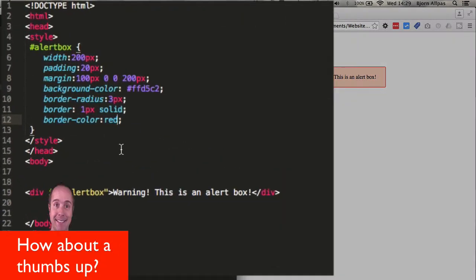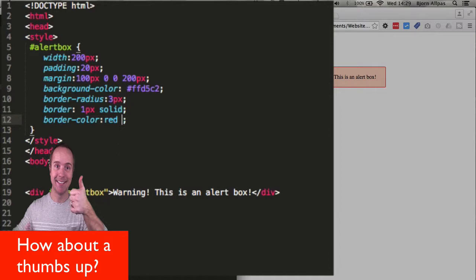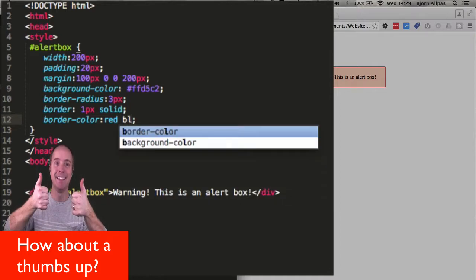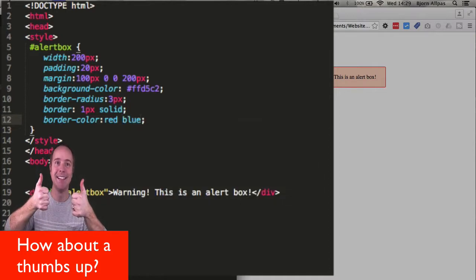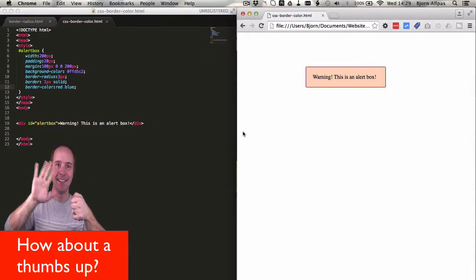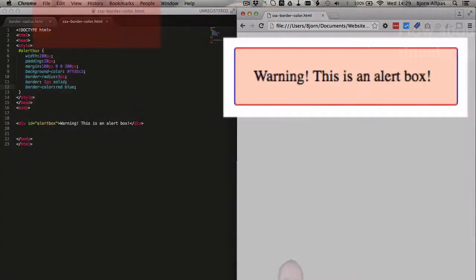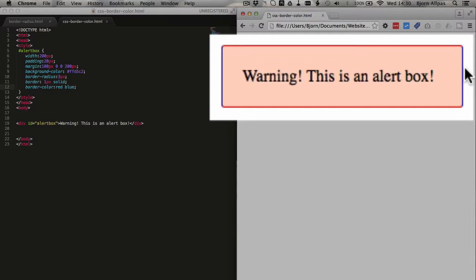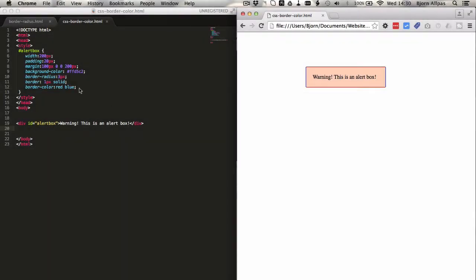And what we can do is we can add more colors. So if we go red and blue, save the page, refresh the page, we see that now the top is red, the bottom is red, and the left and right sides are blue in color. We can add another one.